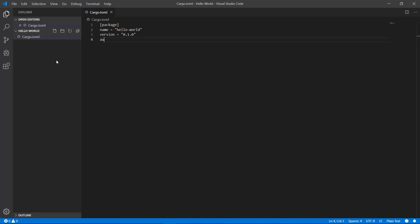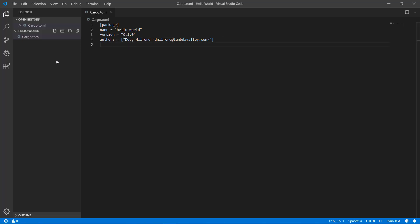However, I'm going to add just two more. One for authors so that you and your team can get credit for your work. You should specify the author's name and if you like put their email address in angular brackets. I'm currently putting in myself as an author but you can add multiple authors if you like. Just follow the pattern. The last entry is going to be edition which I'll set to 2018.